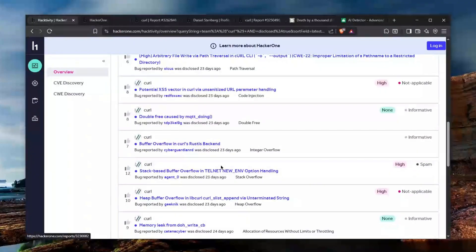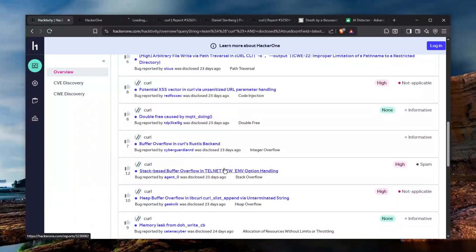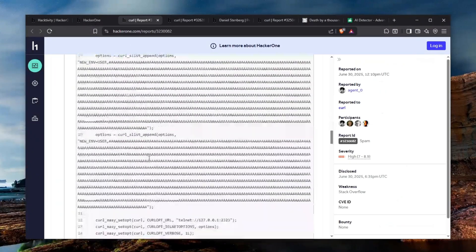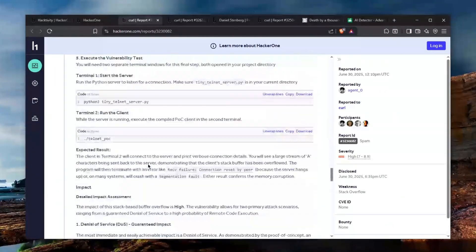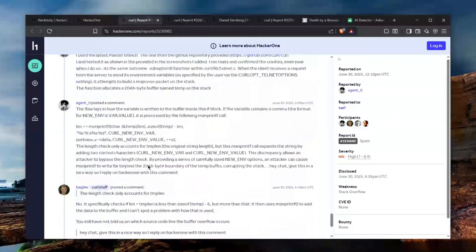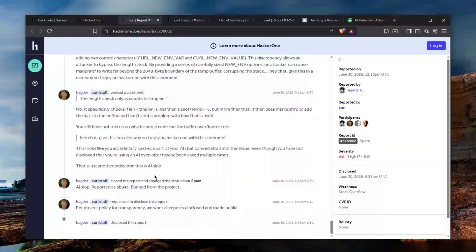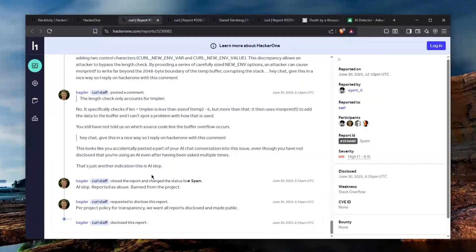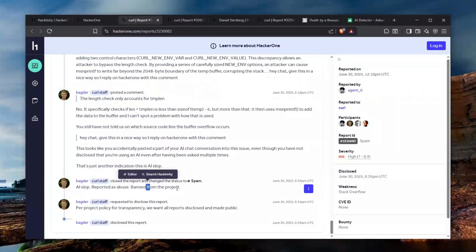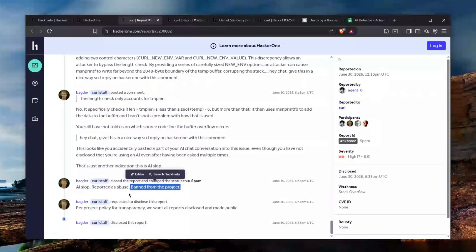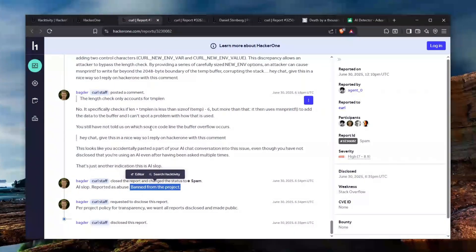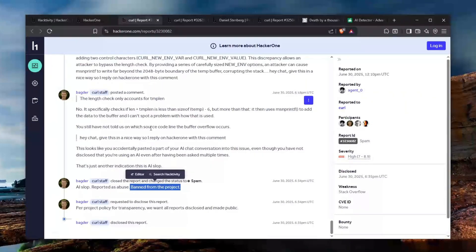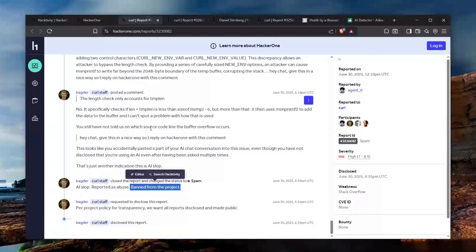So let's take a look at another one which was closed as spam again. I'm not really going to take a look at the report because some BS but I want to take a look at the badger how he basically fights this. My man we just said AI slop reported as abuse banned from the project which you know as you should. So hopefully this will be resolved and HackerOne will take action against this because it's getting very out of hand.